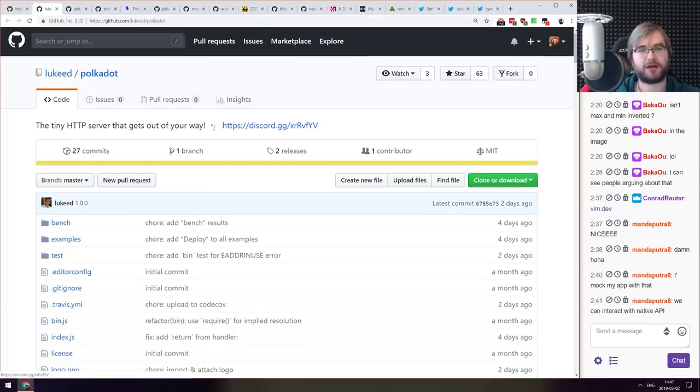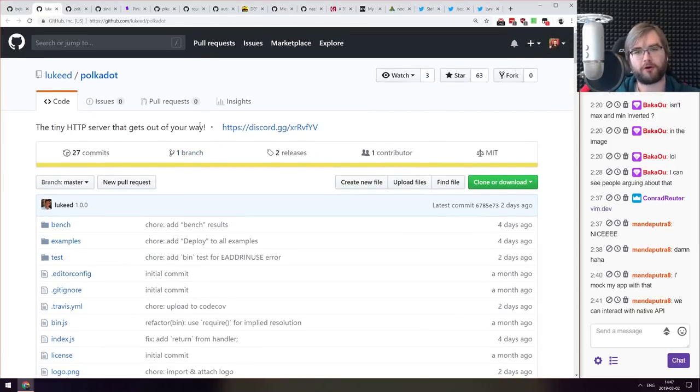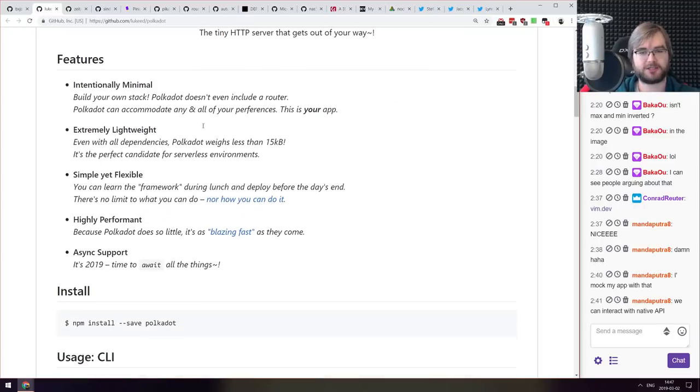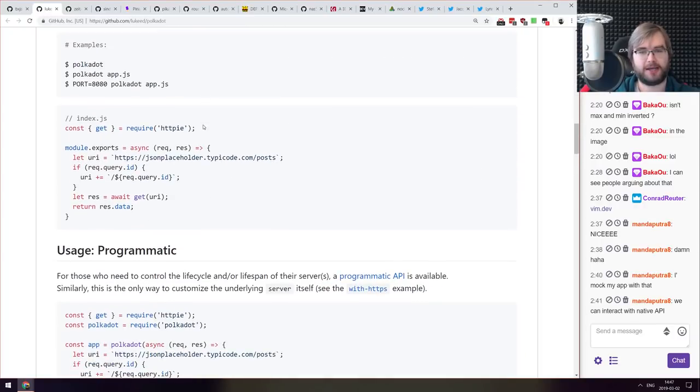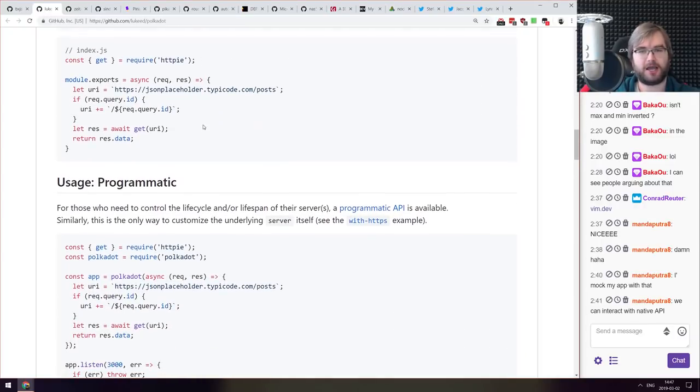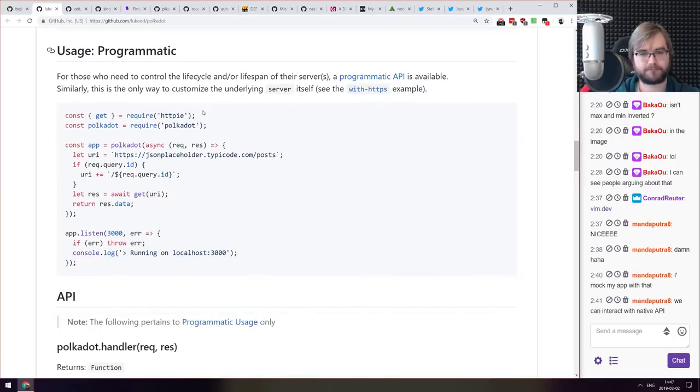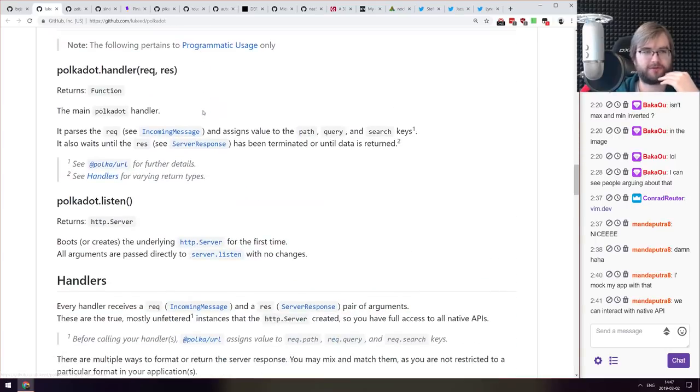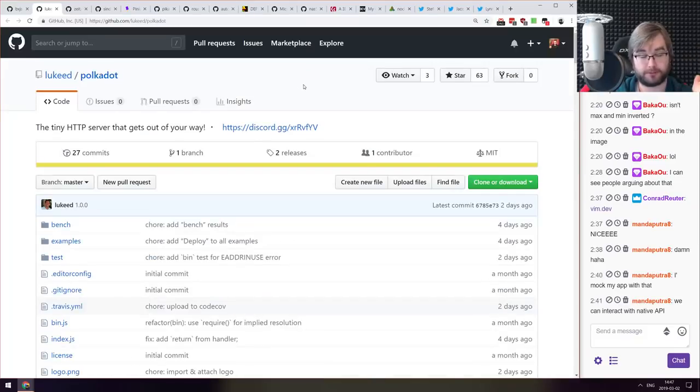Next thing we got here is polka-dots from Mr. Luke Edwards. This is the core of Polka. It is even faster, even smaller if you can imagine that. And yeah even simpler basically. So if you ever wanted a server that is smaller than Polka, now you can have it with polka-dots. There you go.